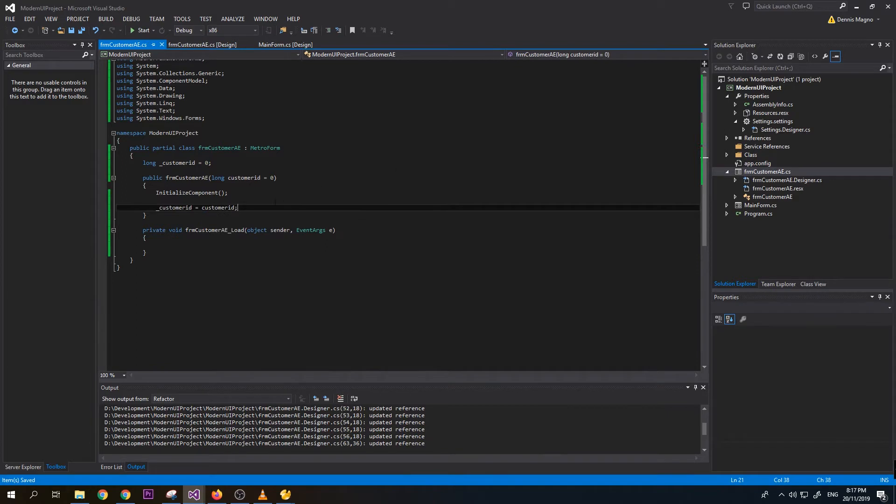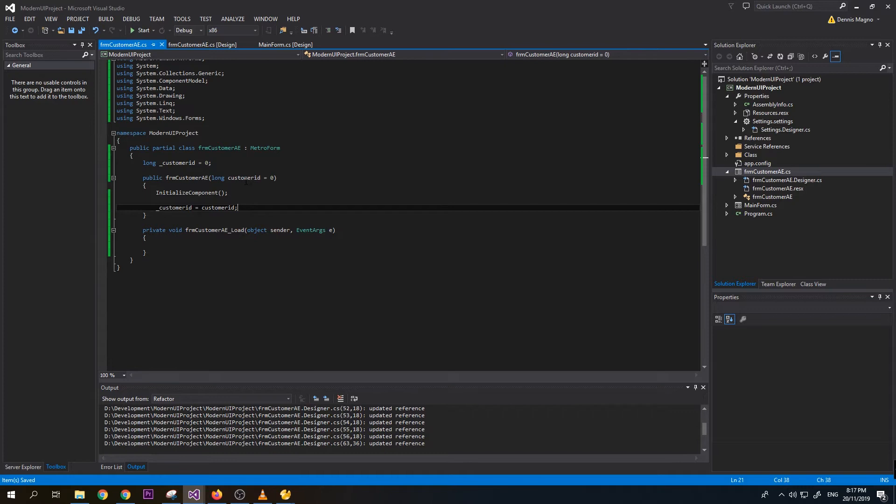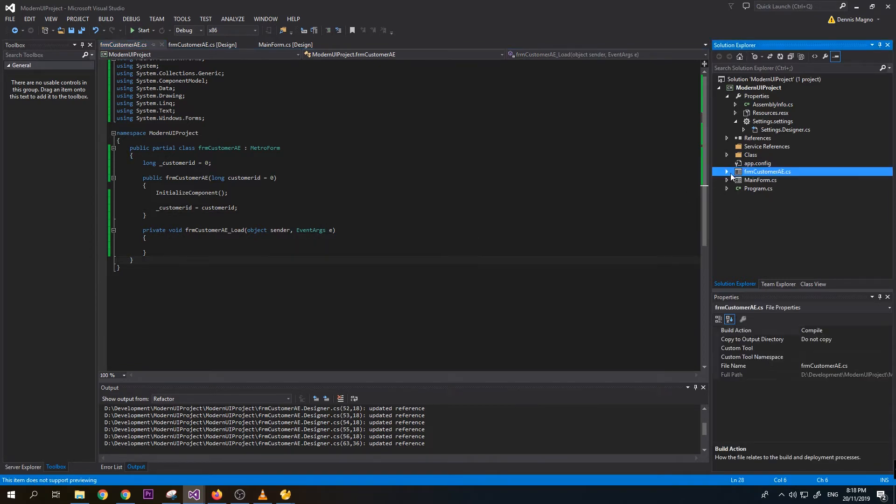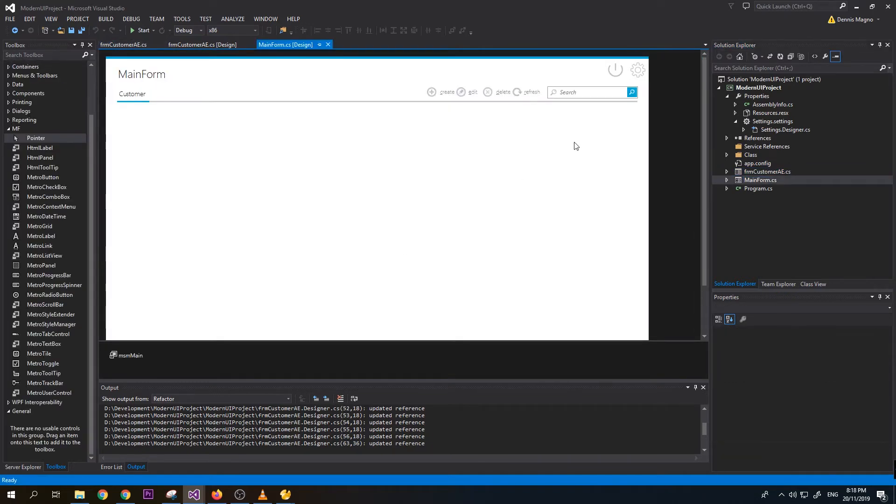Why do we need this variable? Because we're going to use also this form for our edit function. If it's zero this means it's add. If the customer_id is not zero this means we are going to edit something.